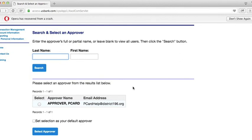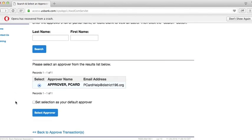This will be Approver, P-Card. Select that approver and then set the selection as your default approver. This will set your default approver for future coding transactions.